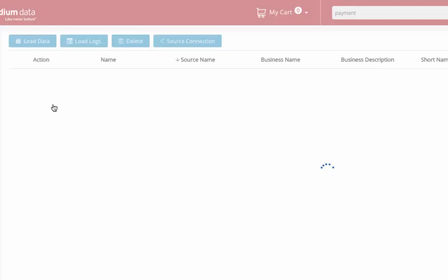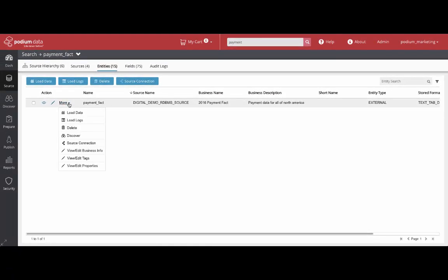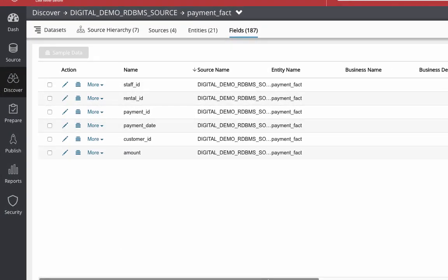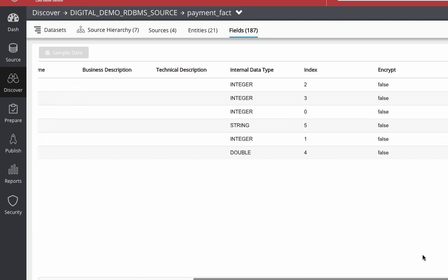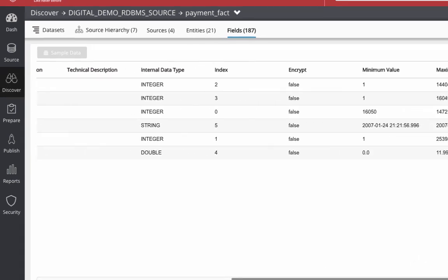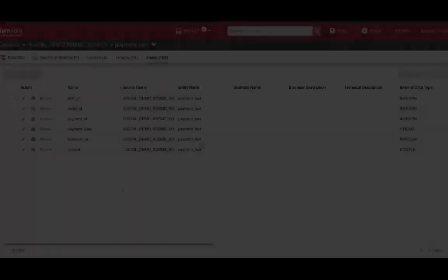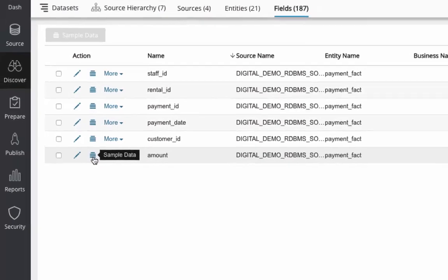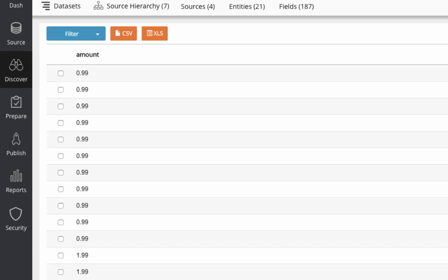Going another level deeper will help confirm the needed data. Getting to the field level within the entity shows that there's an amount field. Scrolling over confirms the data is of good quality and has the values that make sense given the field description. In this case, you see the expected range from 0 to $11.99.